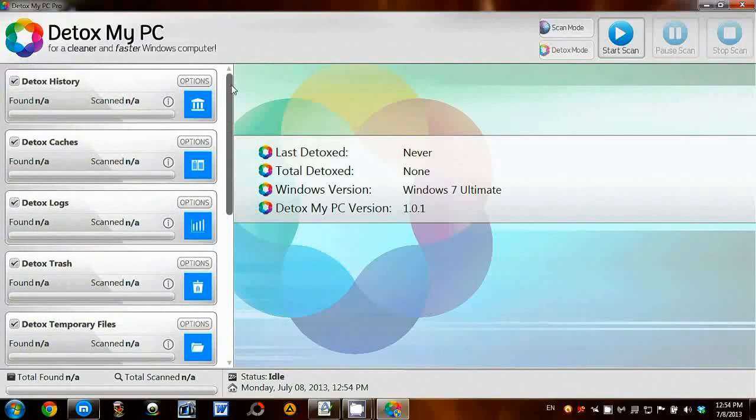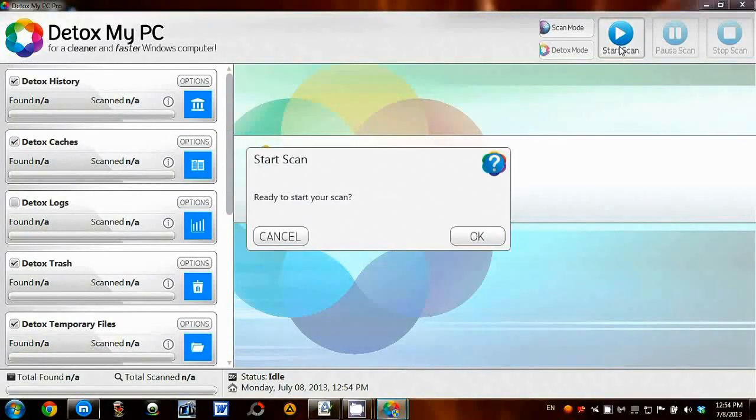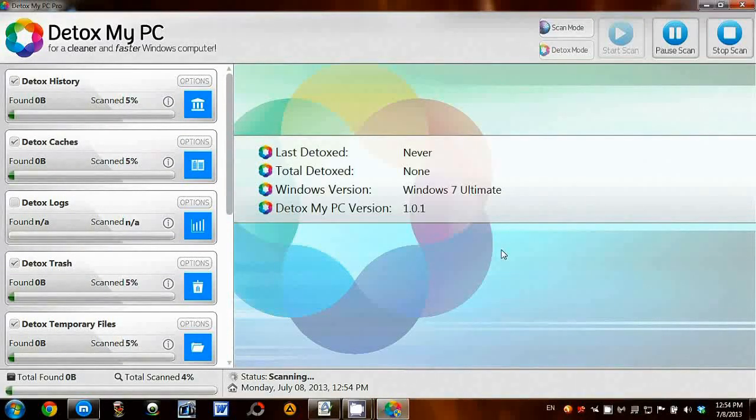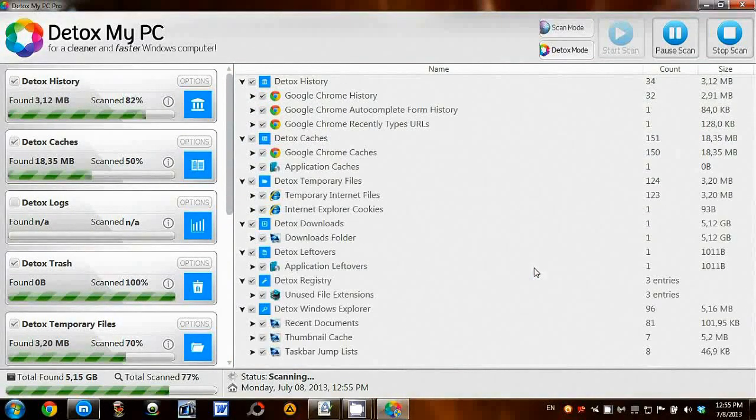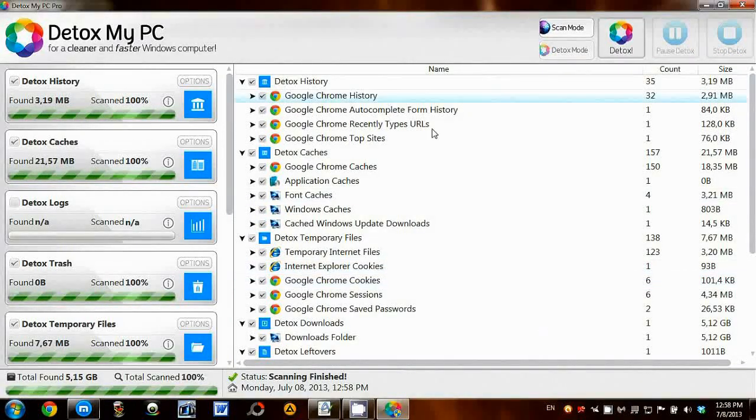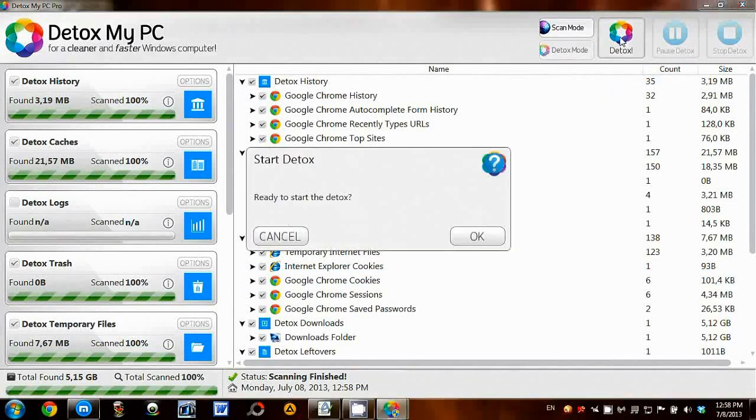I've selected my options, now I'll press the Scan button. Now the scan has finished, I can perform the Detox.